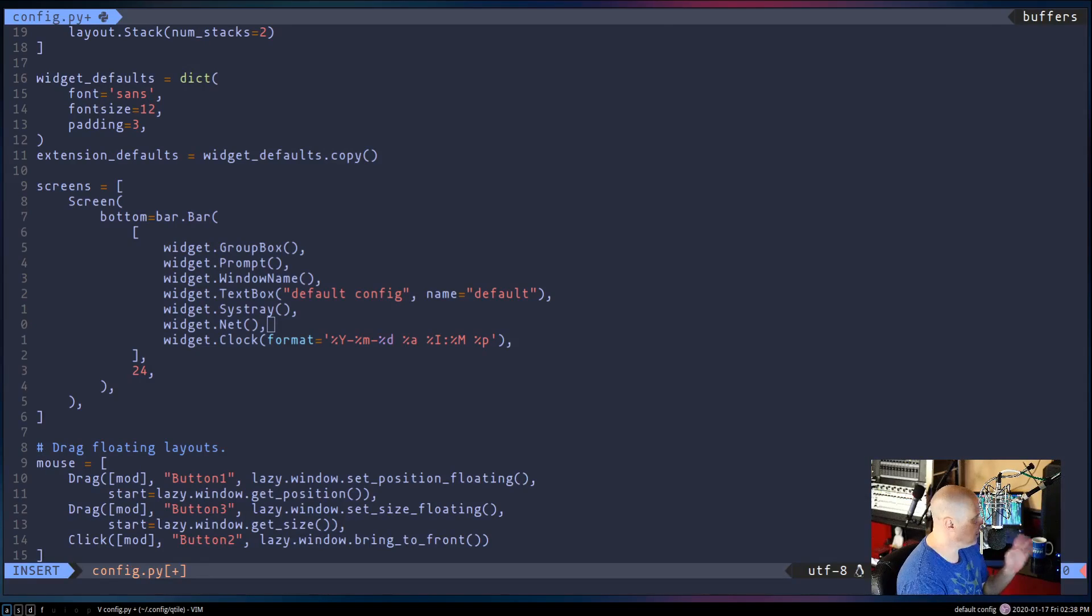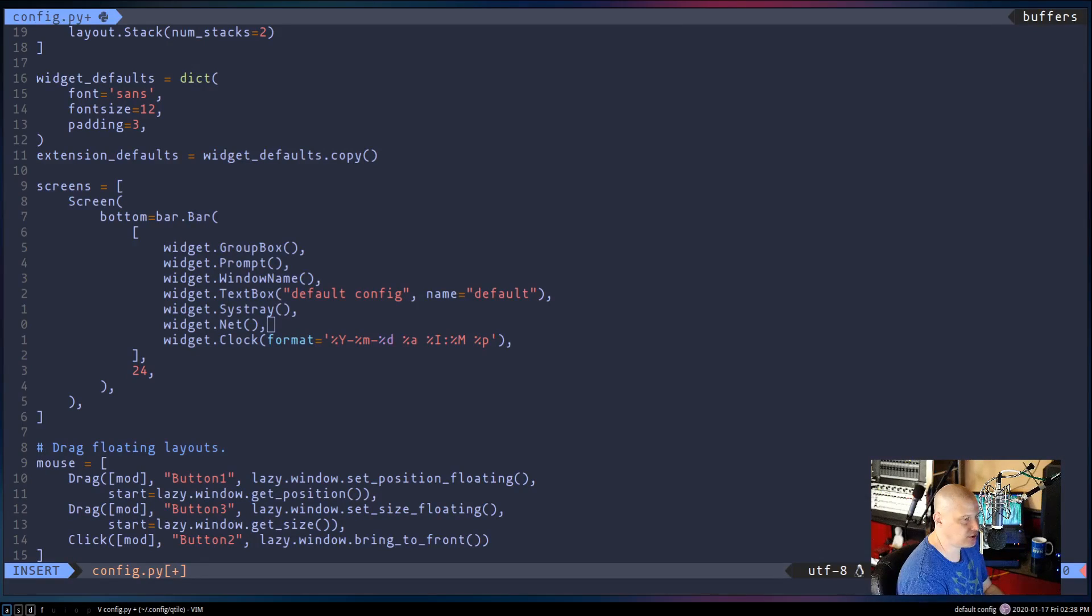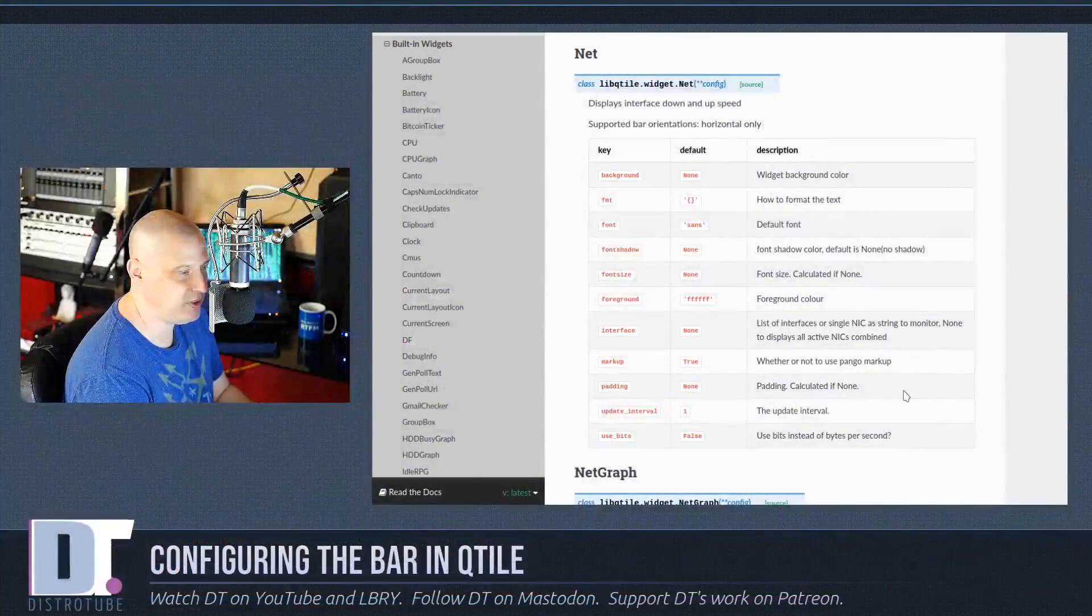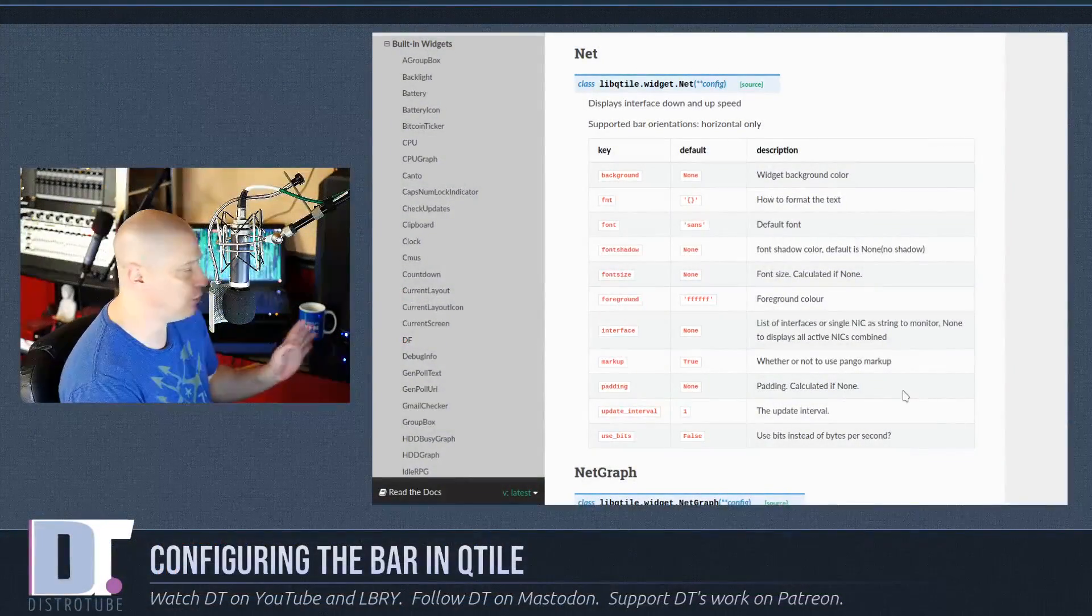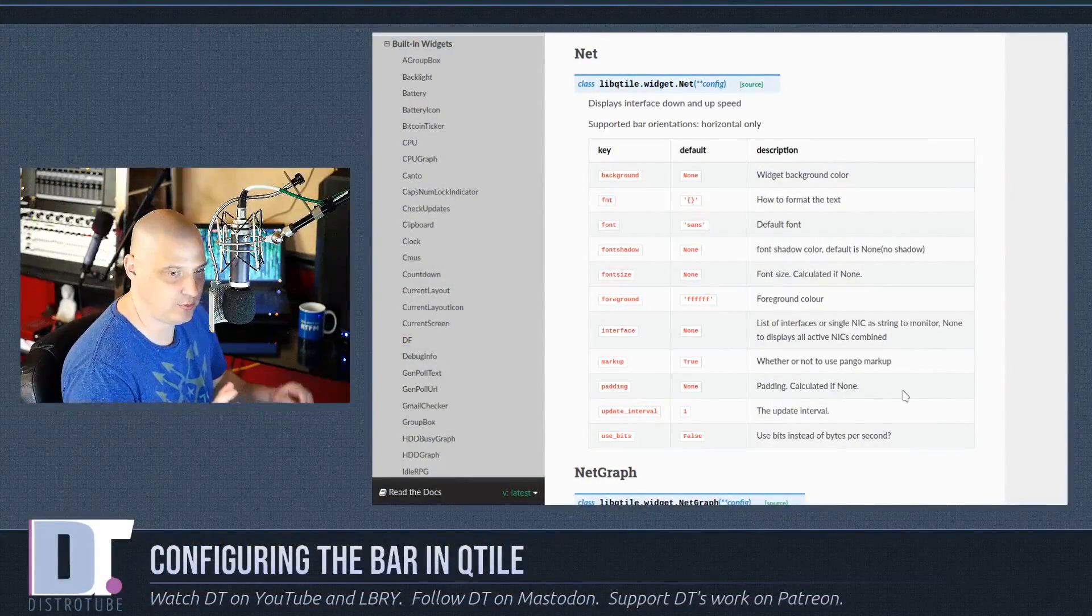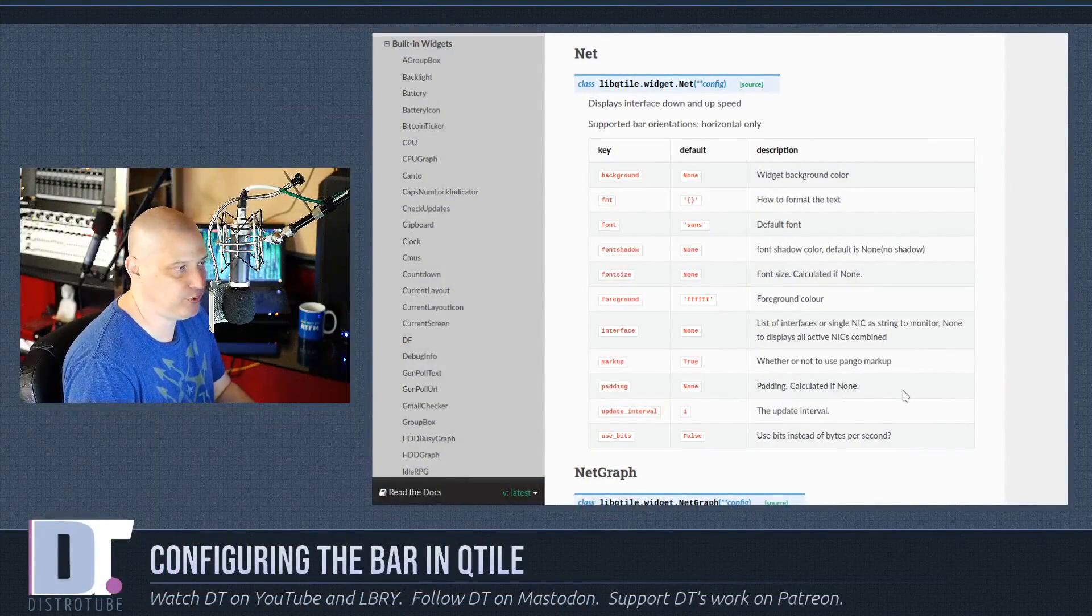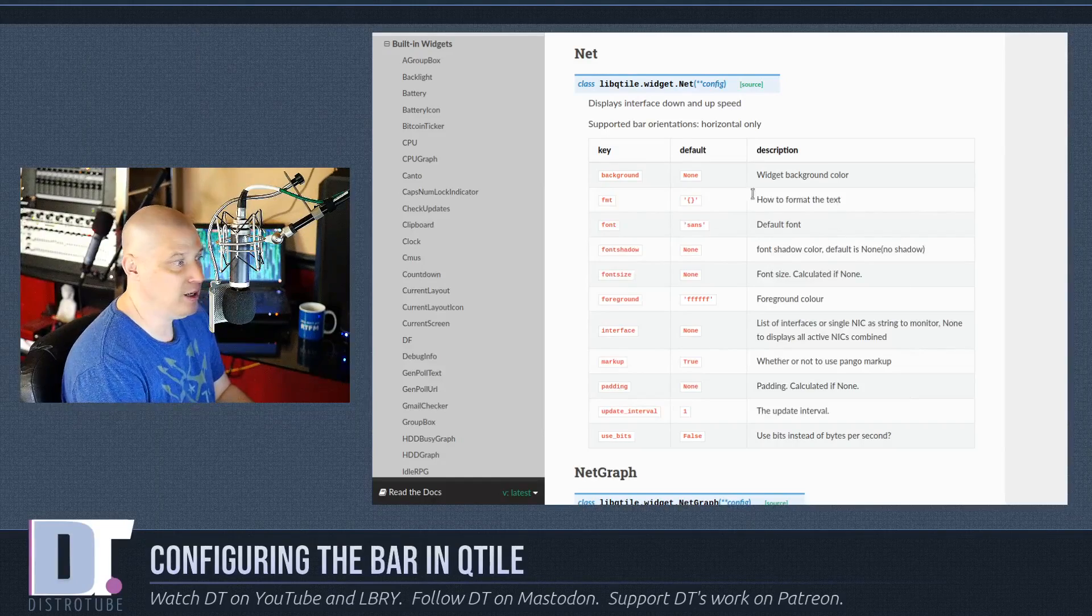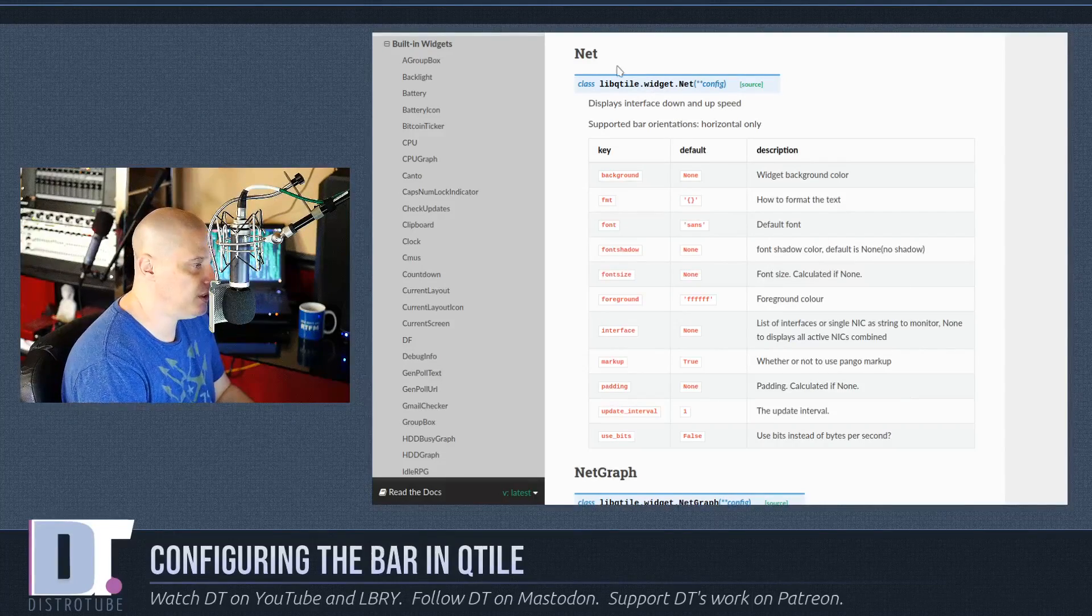So you see that the class libqtile.widget.net with a capital N. That's really all I needed to know there. And I will add that. I'll add it right behind the sys tray here. So let me add widget.net with a capital N and then parentheses and then a comma. Now this is not going to work out of the box. What you need to do is go back into the documentation. Many of the widgets just work because they have default values that they just automatically default to.